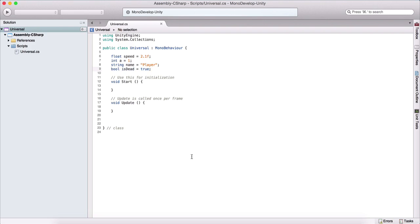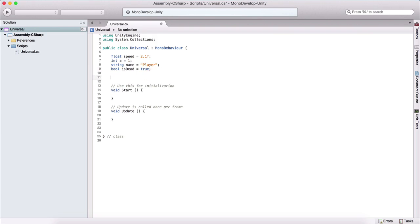Before we wrap this up, I want to introduce one more concept, and that is writing comments. We already have these automatically comments that are generated here with the script. And you just type this double backslash, and here you can write anything. So we can say, this is a comment.